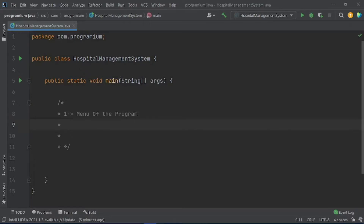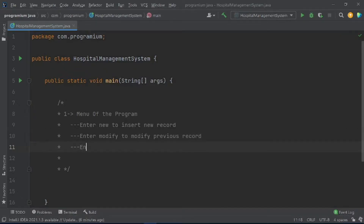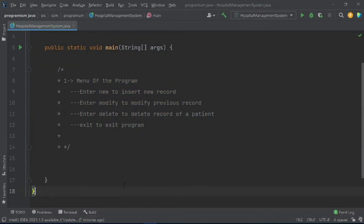So what will this menu contain? It will contain four options: one is 'new' to insert a new record, another is 'modify' to modify a previous record, another is 'delete' to delete the record of a patient, and one is 'exit' to exit the program. We will first create this menu.